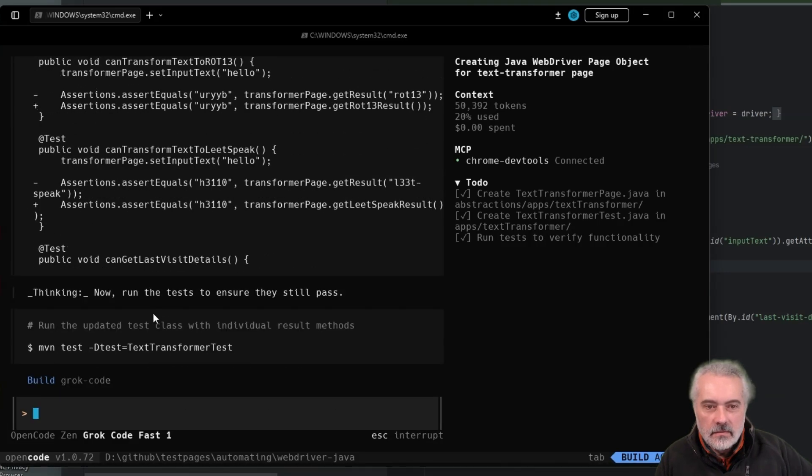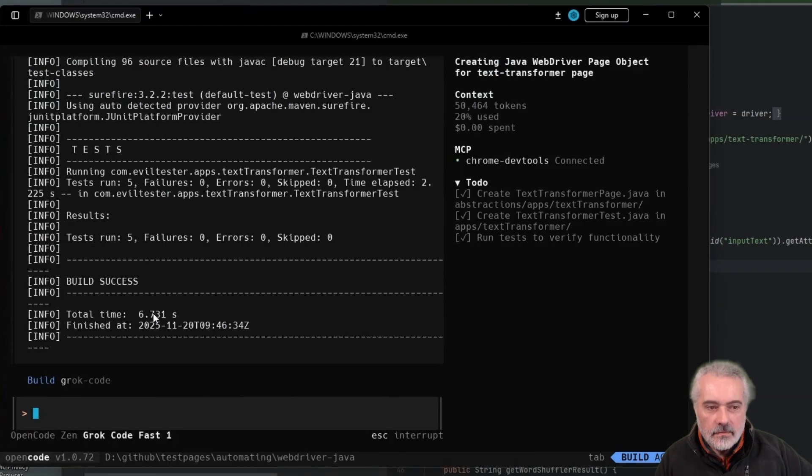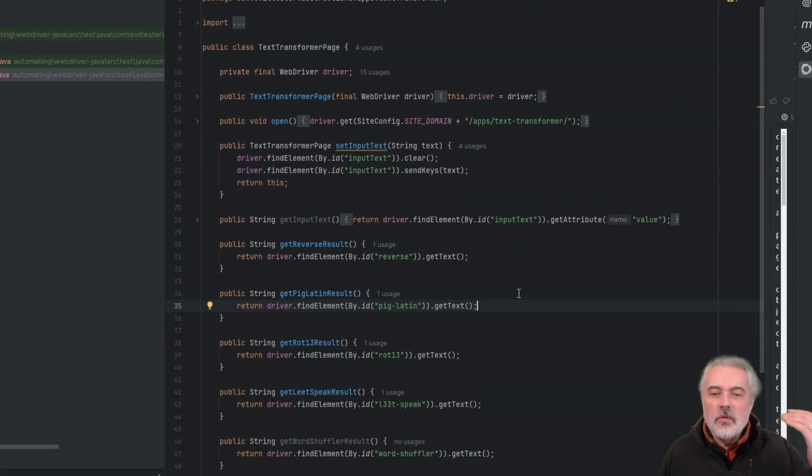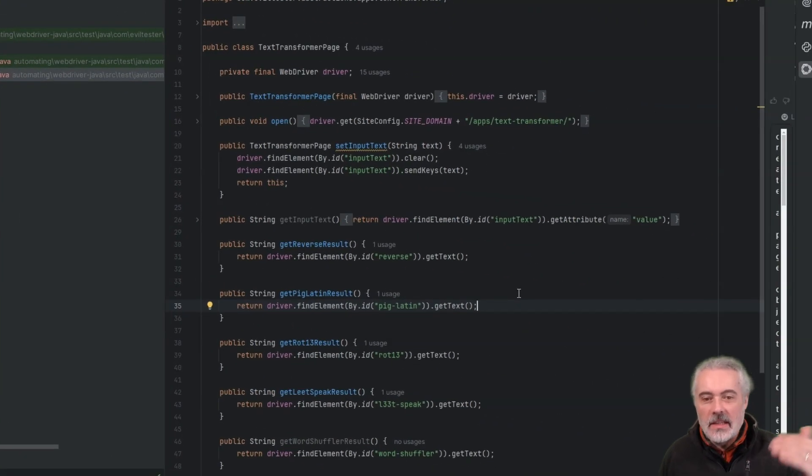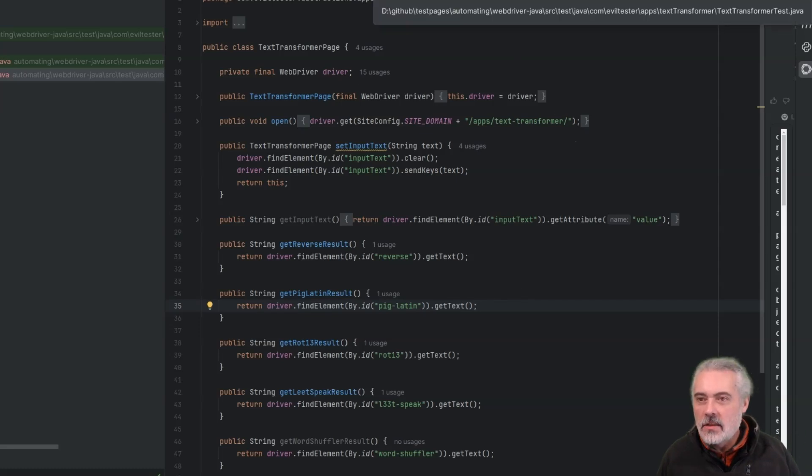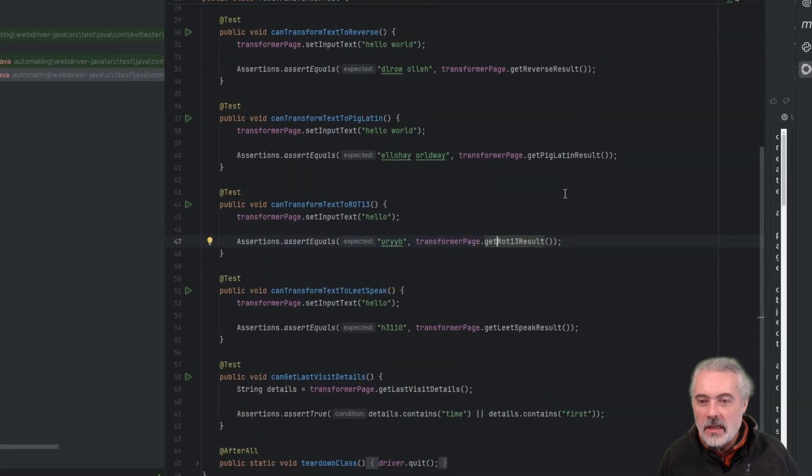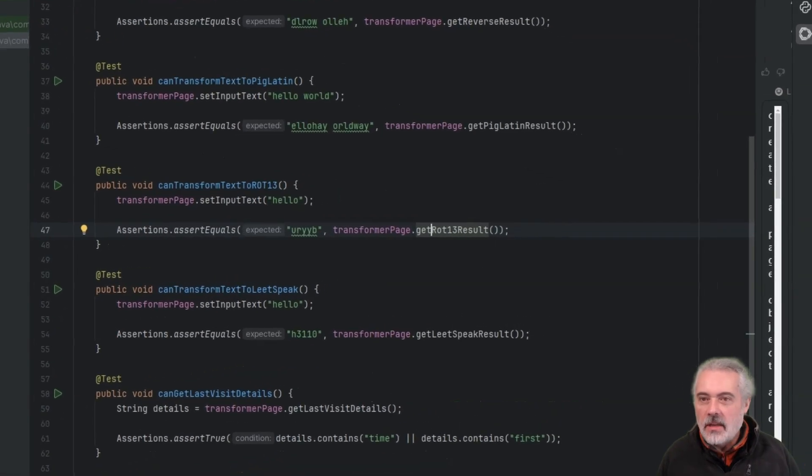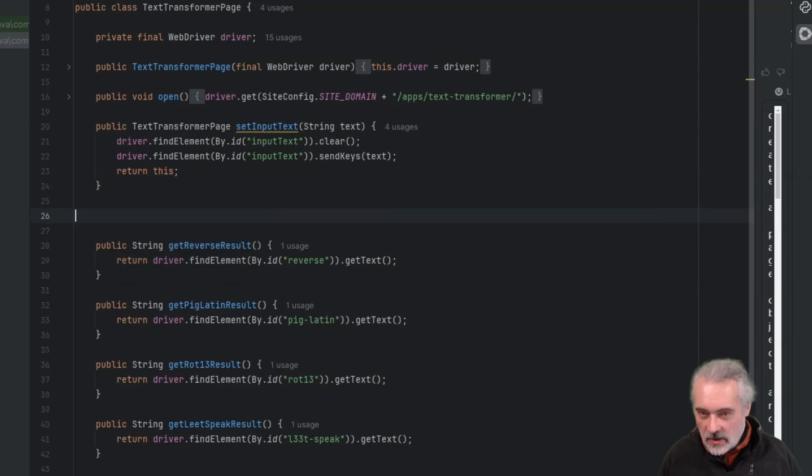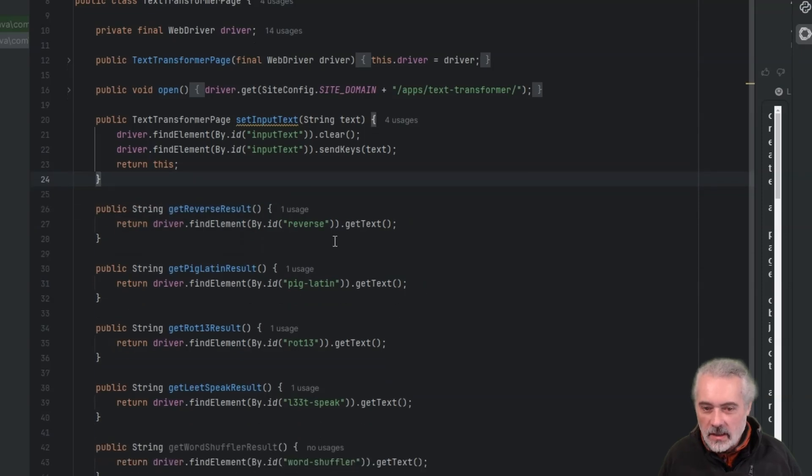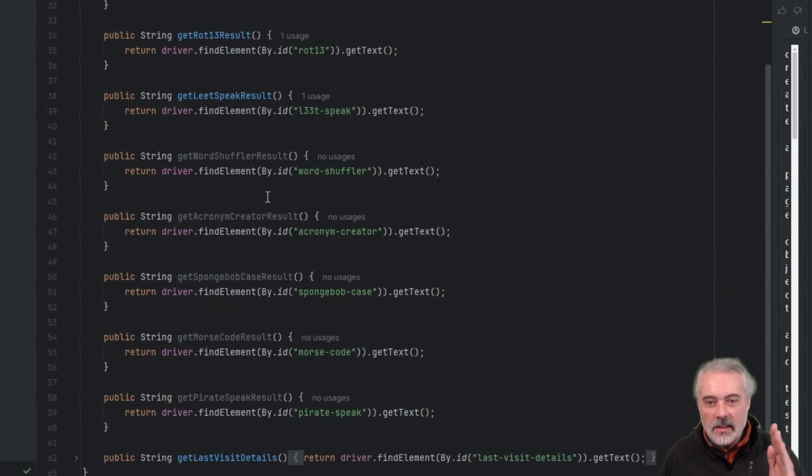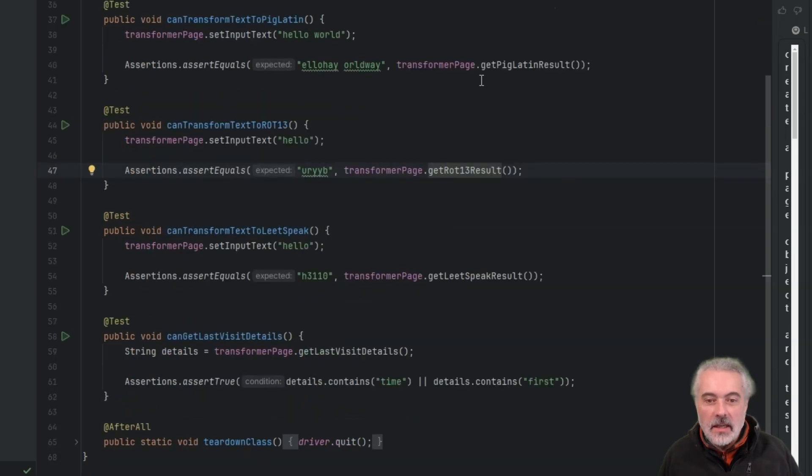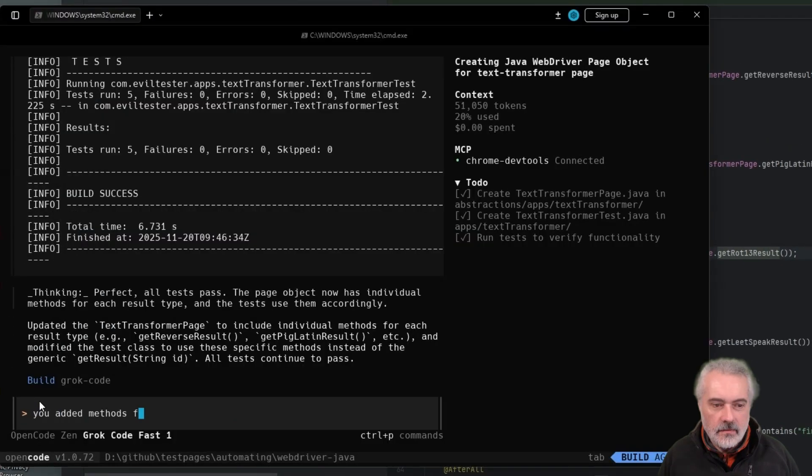Okay, so that's better. So by doing that, I'm removing the dependency on the test to know the structure of the page. The test just needs to know what the page functionality is and the capabilities. So that's much better. So I'm just going to delete this get input text because we're never going to use that. Now you can see that it's created methods for the word shuffler result, acronym, create result, Spongebob, etc. But it hasn't actually expanded test to cover that. So let's get it to do that.